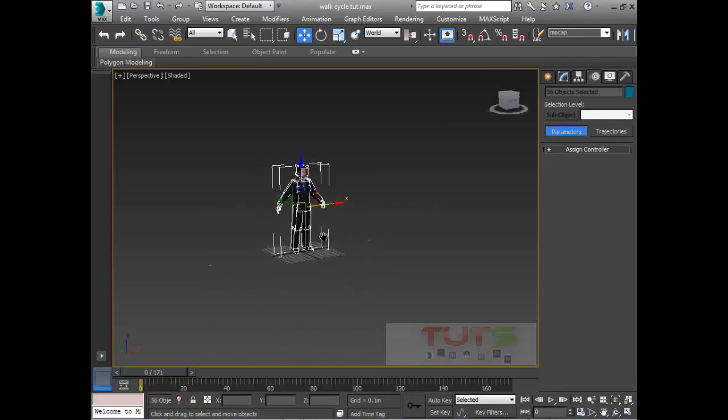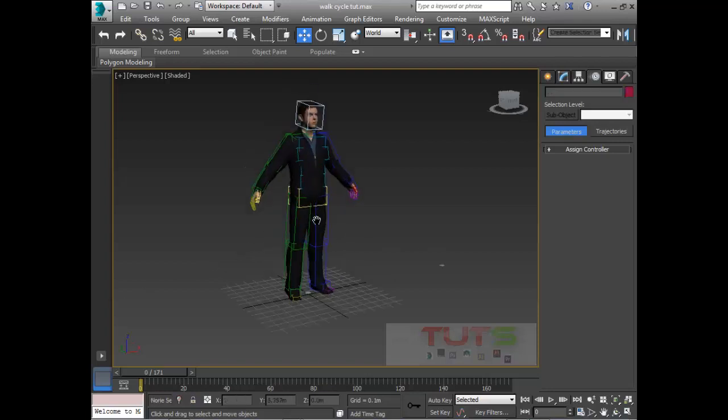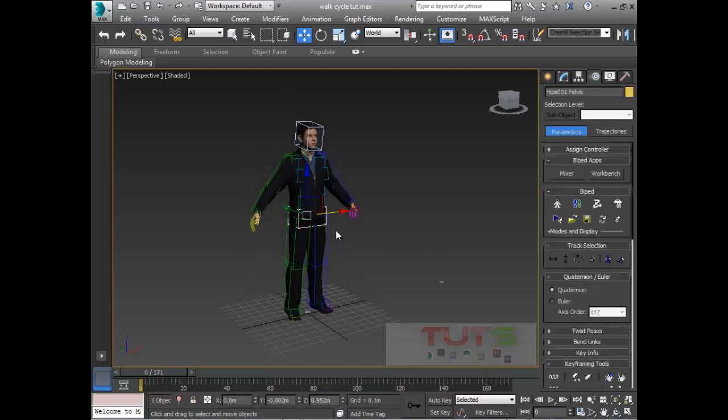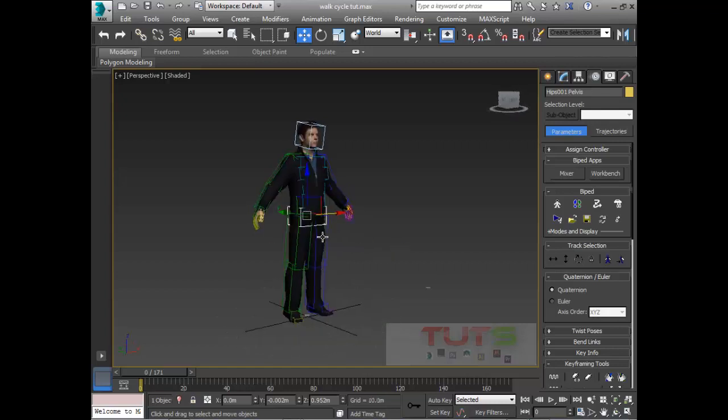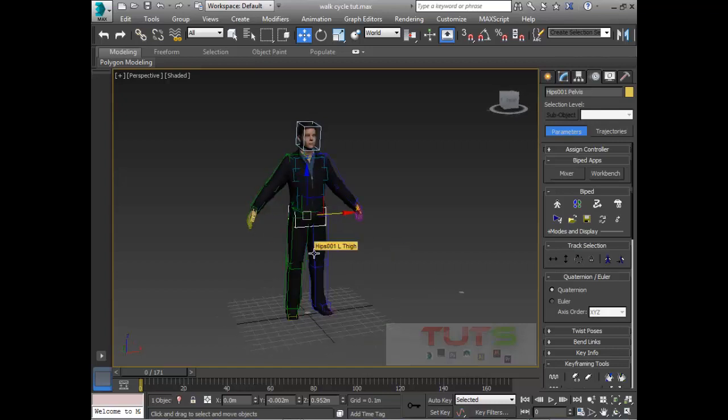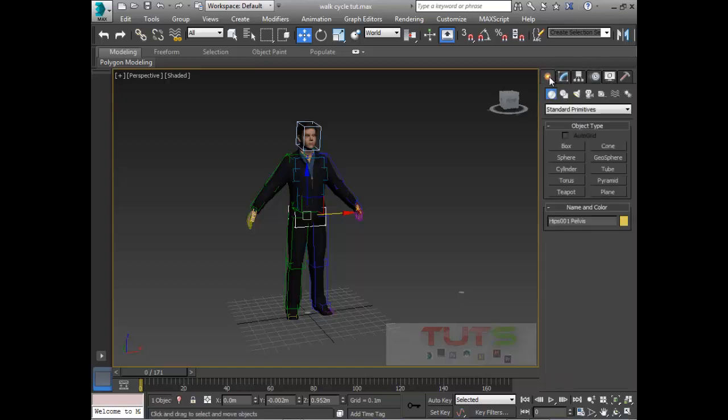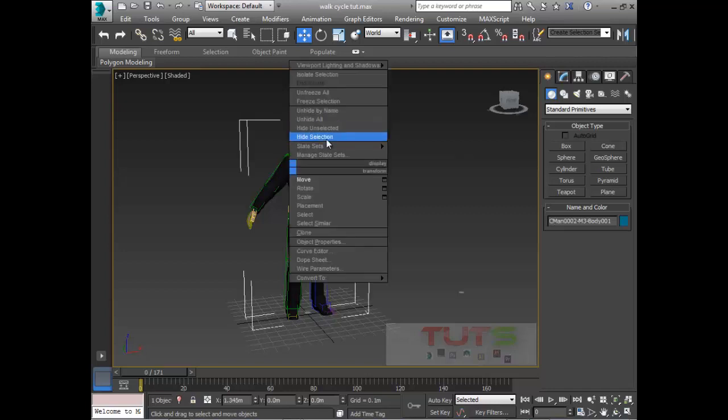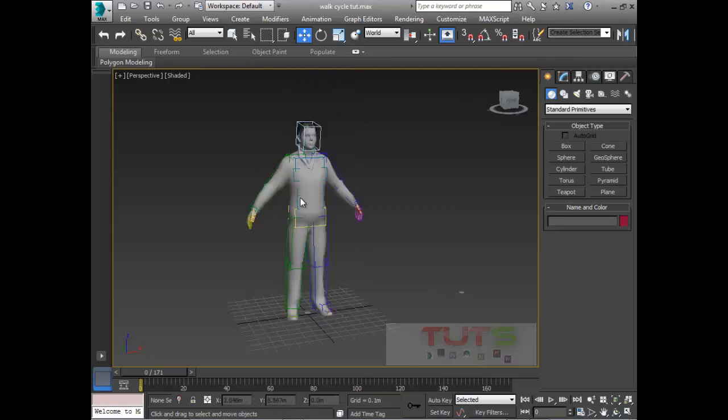So now we have the mocap character in the scene. What I'm going to do now is select the character. It's quite easy to create a walk cycle with mocap. All you have to do is select the bone, then come to the motion panel. By default you're usually on the create panel.